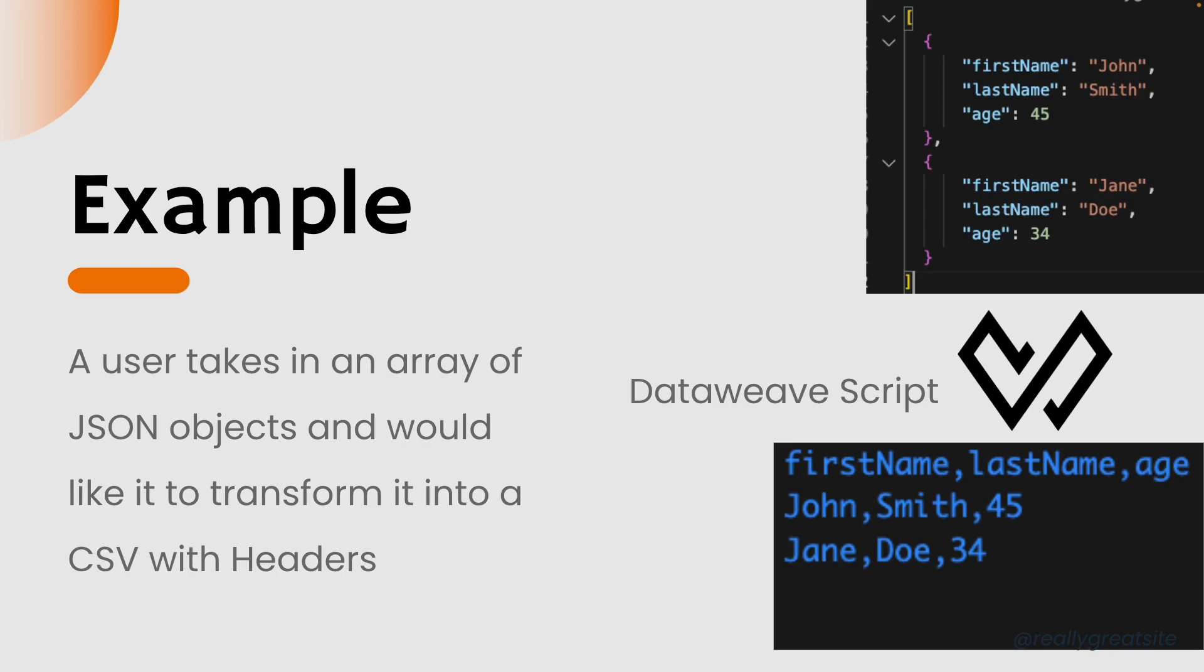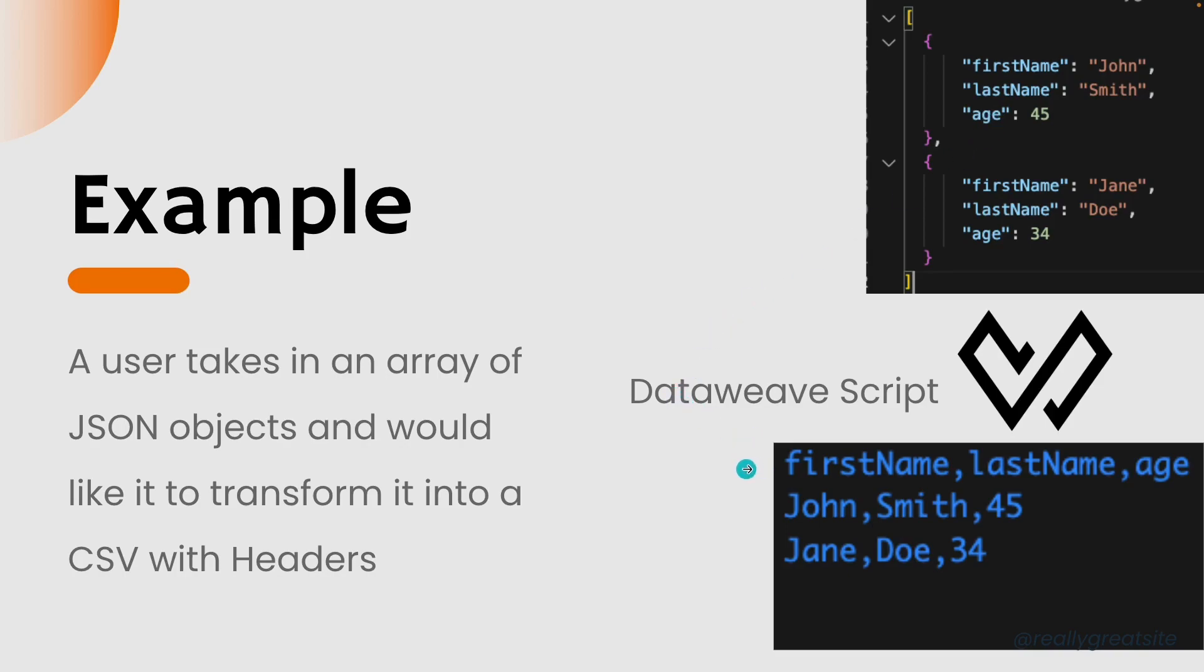As you can see on the right, the input that I received was in JSON format with first name, last name, age as the fields, and the output that I received was in a CSV format with first name, last name, age as the headers and the values populated in those columns. So how can MuleSoft achieve that? Introducing MIME types.